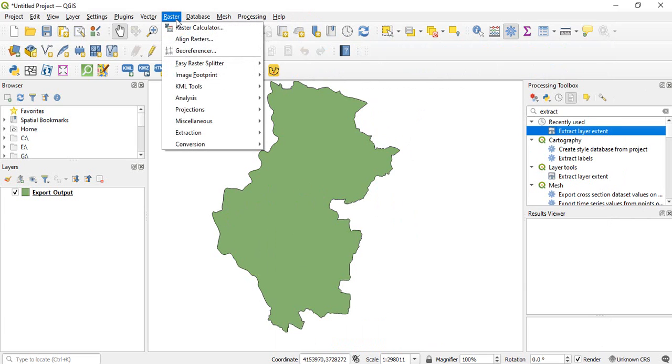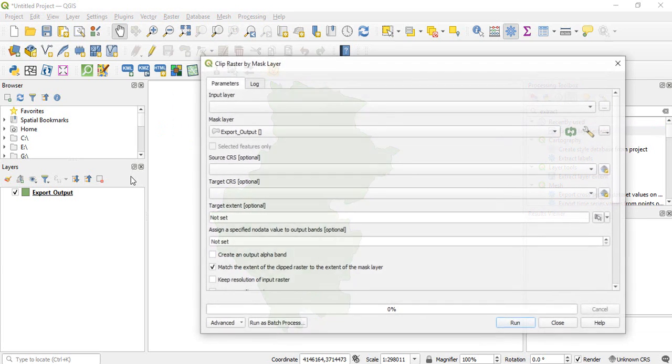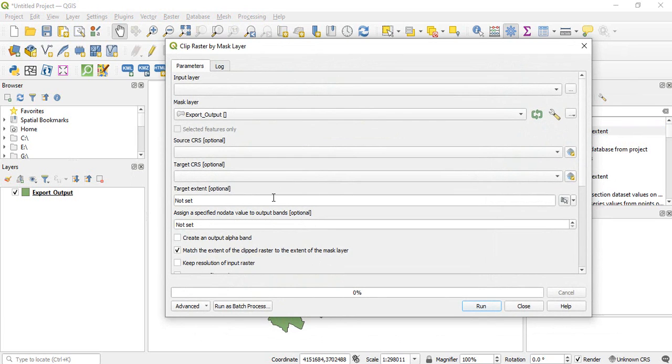So go to raster, extraction, clip raster by mask layer, and then select it. Now you can go to run as batch process.